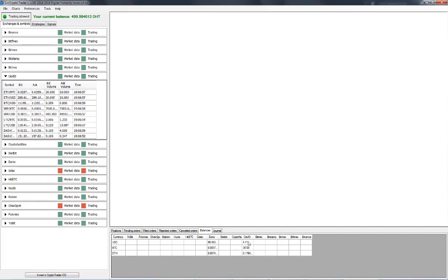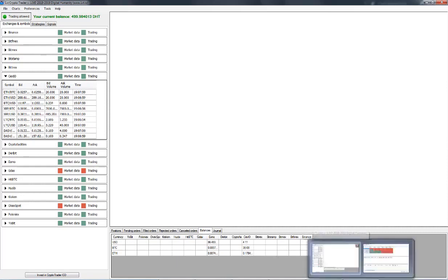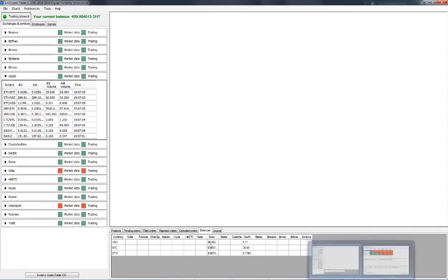So that means we'll have to open a buy order with Exmo and a sell order with CEX.io. So Exmo will be our buy exchange and CEX.io, our sell exchange. So let's go back to our table.